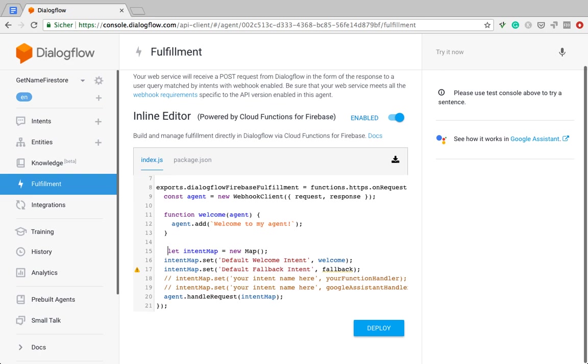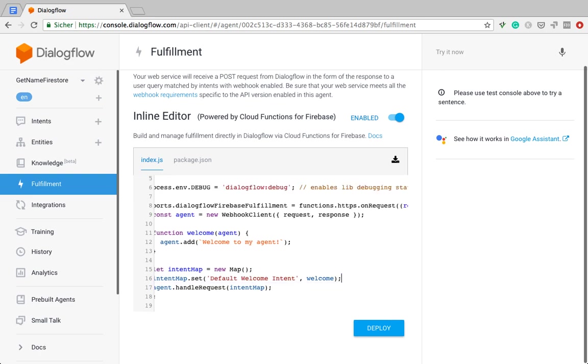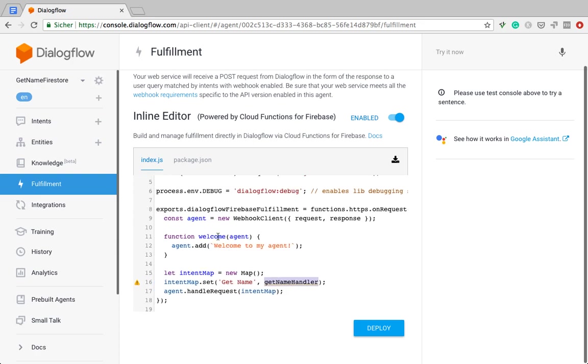Now, let's start by mapping the intent that we just looked at, which is called Get Name, to an intent handler, which I will call Get Name Handler. And we still have to create it, so I'm going to use this function body here, that's going to be my handler.